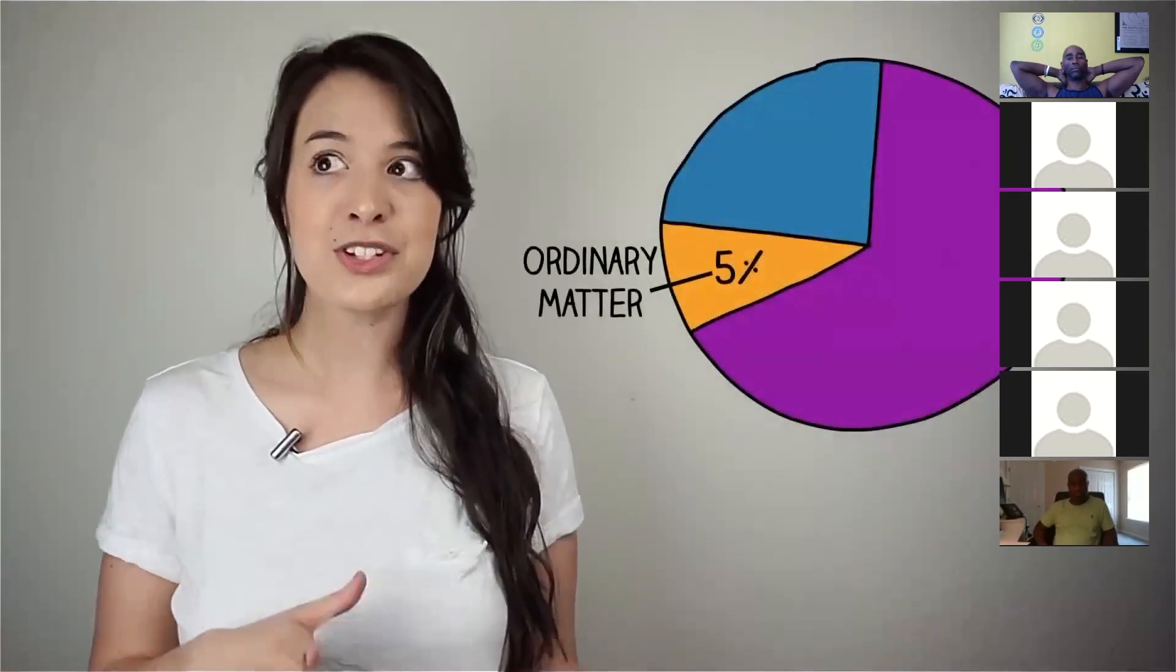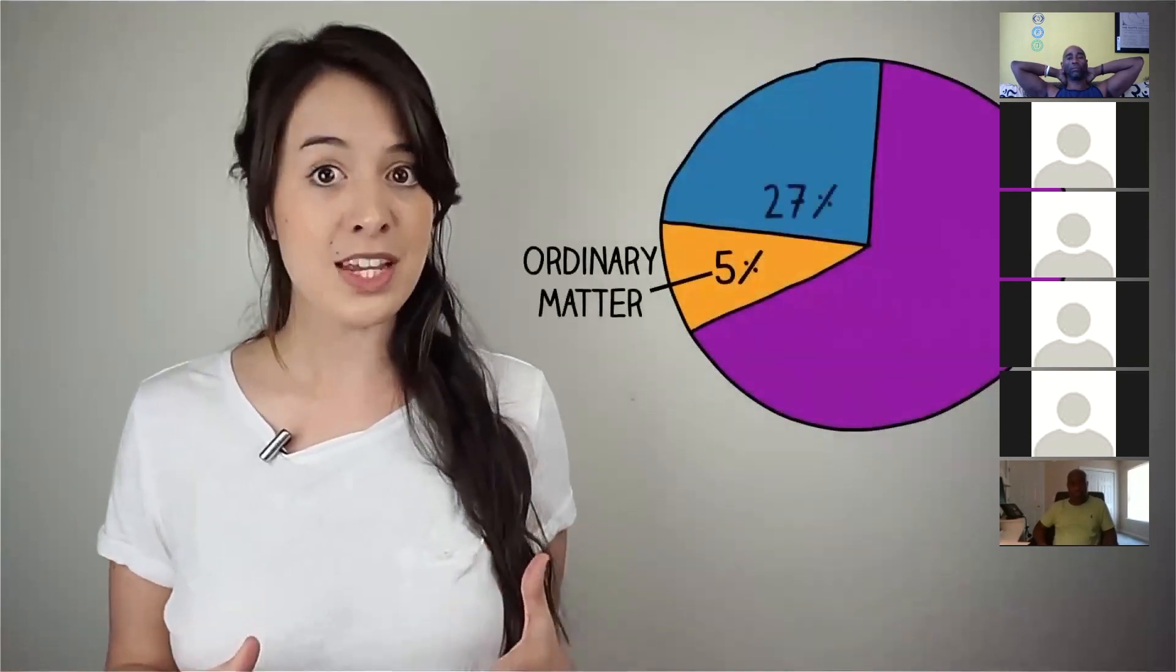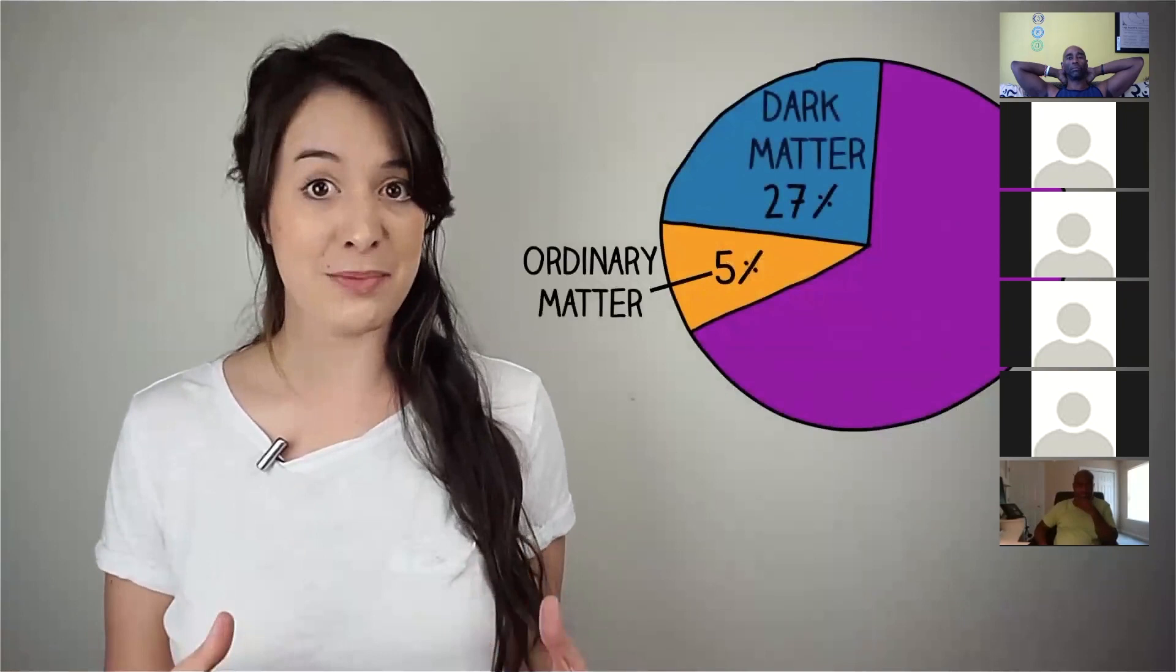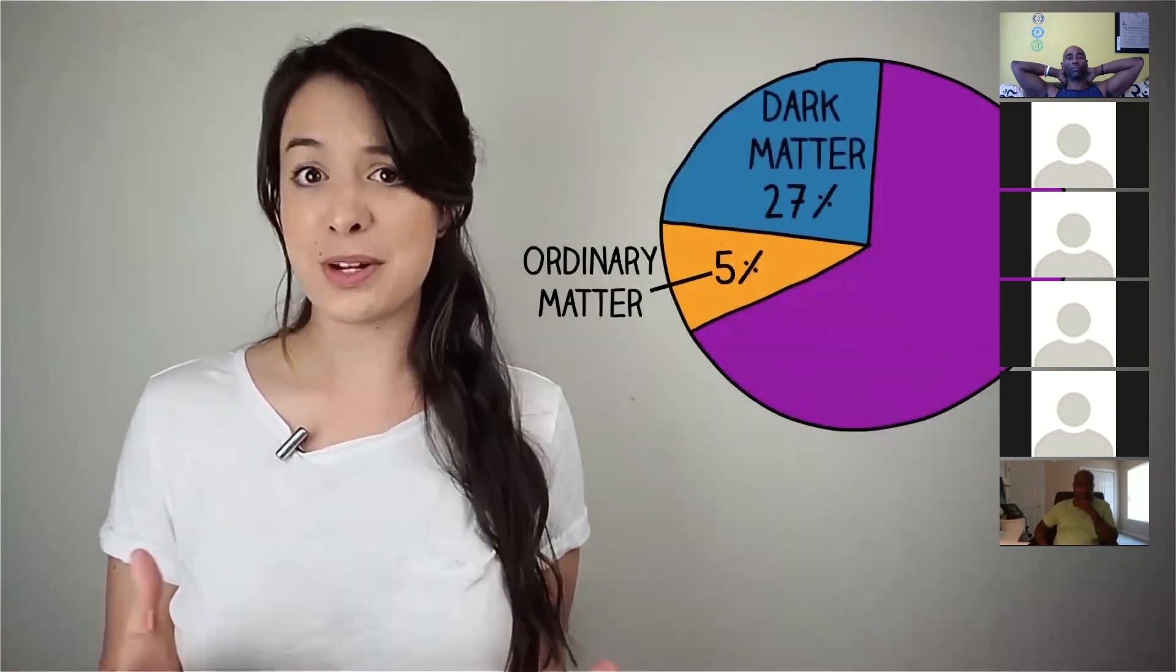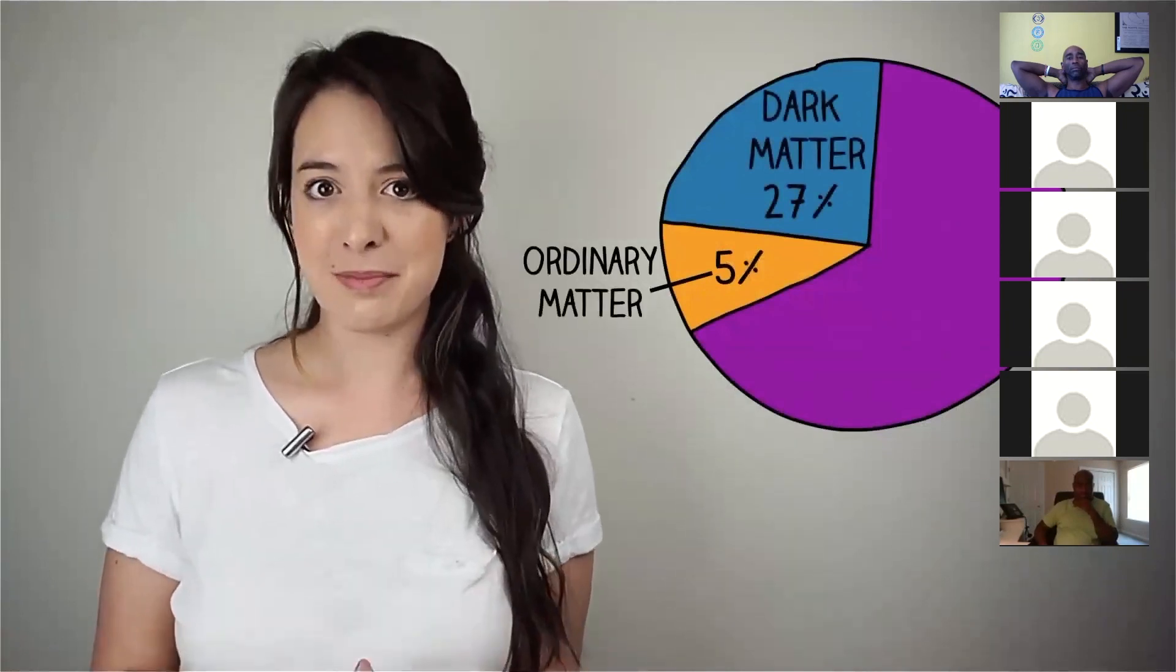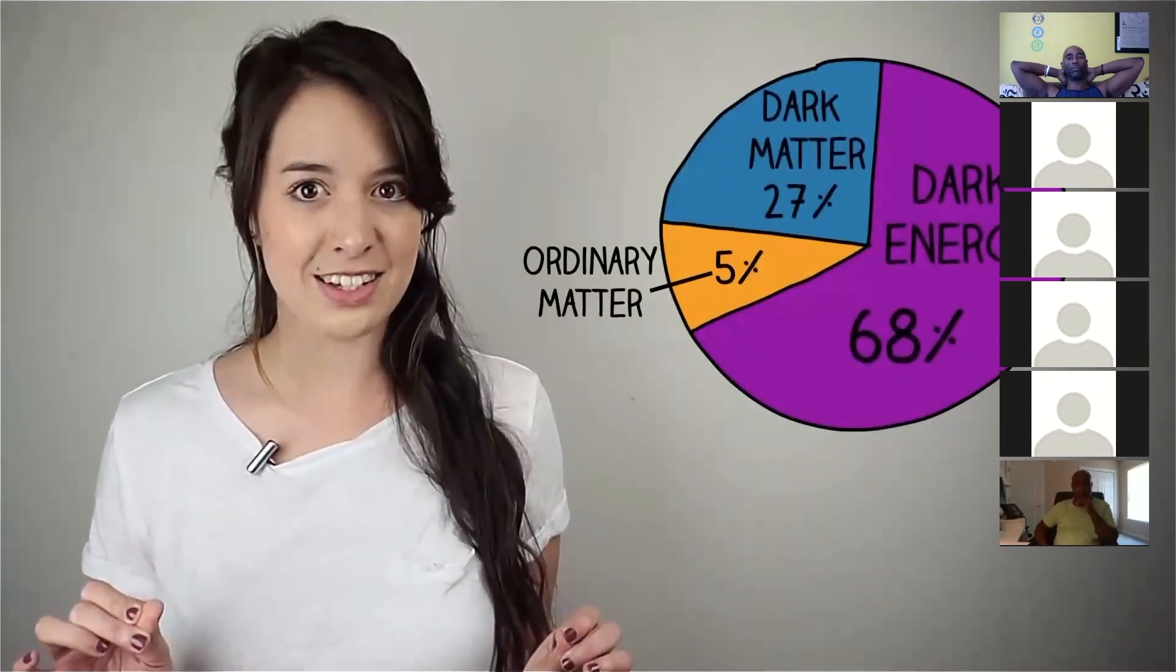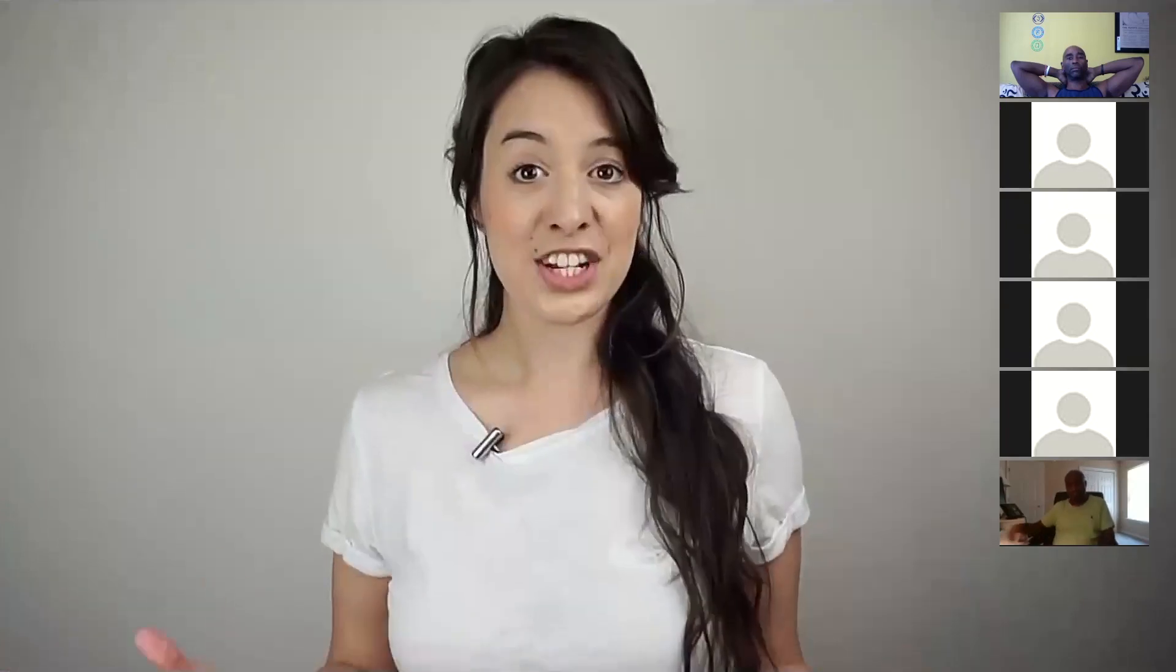Around 27% is something called dark matter, which we'll get to in a bit. But the bulk of it is dark energy. Dark energy makes up around 68% of our universe. But what is it?